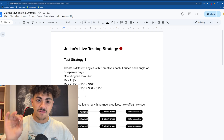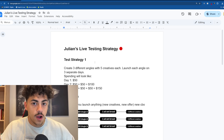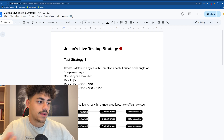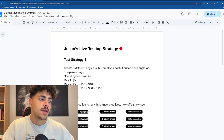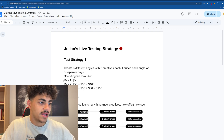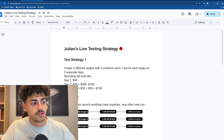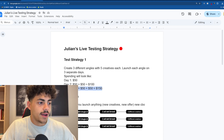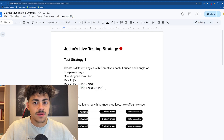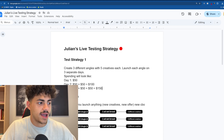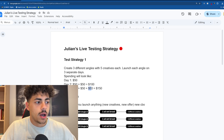All you're gonna do is launch a $50 broad CBO for each angle. You can launch them all in the same day or a day after each other — I do them a day after each other. Day one I launch one campaign, day two I launch the second campaign so the daily spending limit is $100, day three I launch the third and now the daily spending limit is $150. If I'm not getting sales by then — total spend is around $300 — just shut it off.